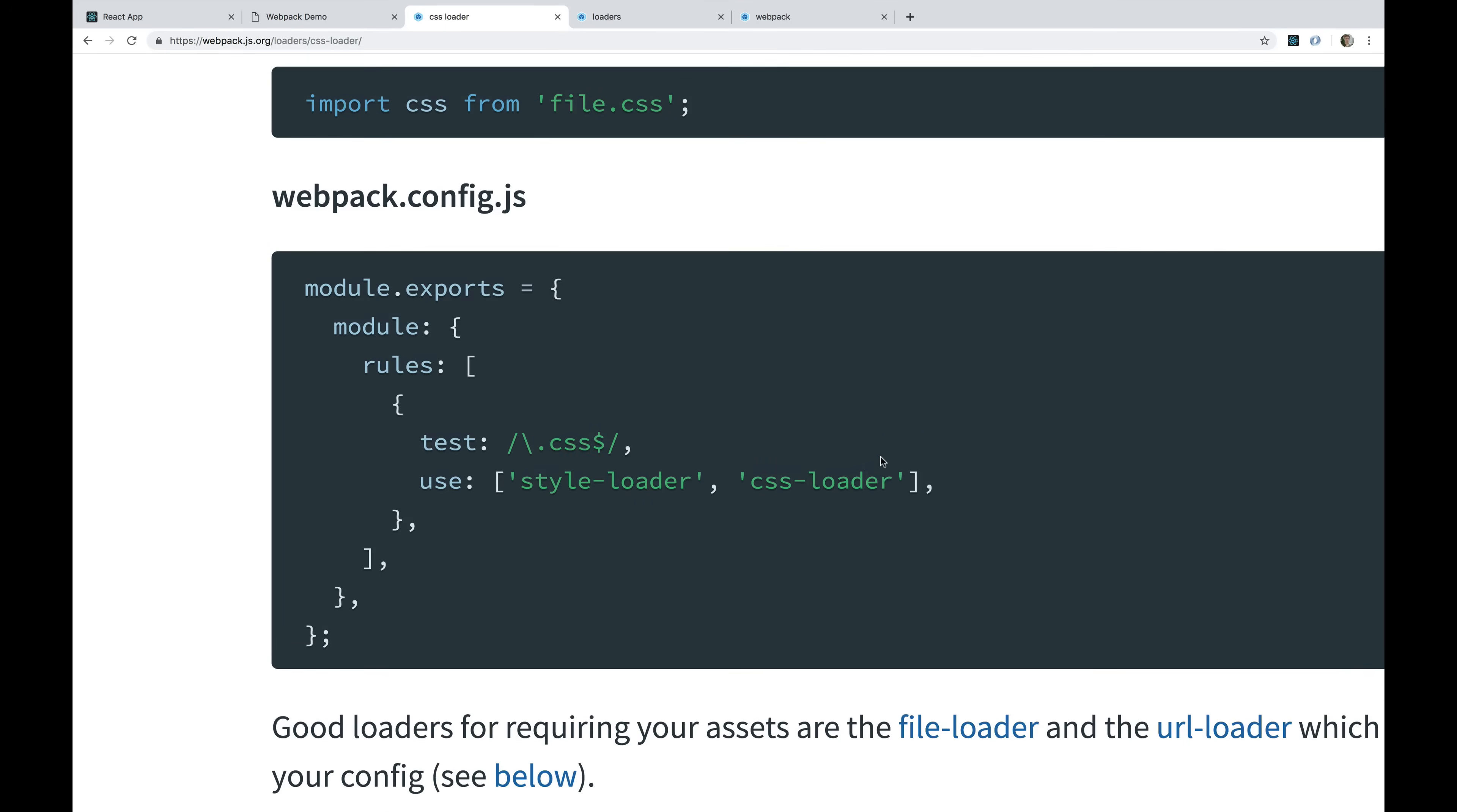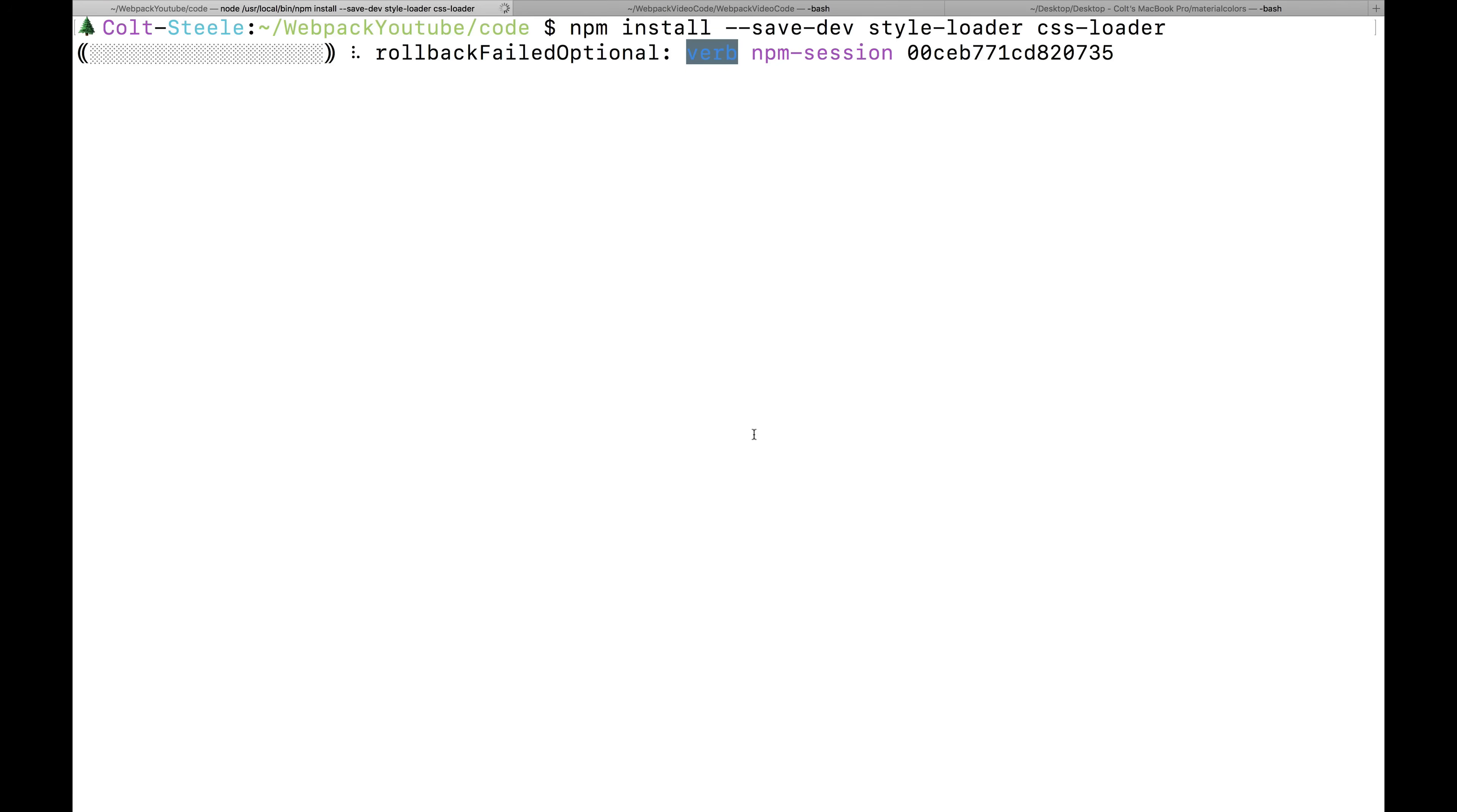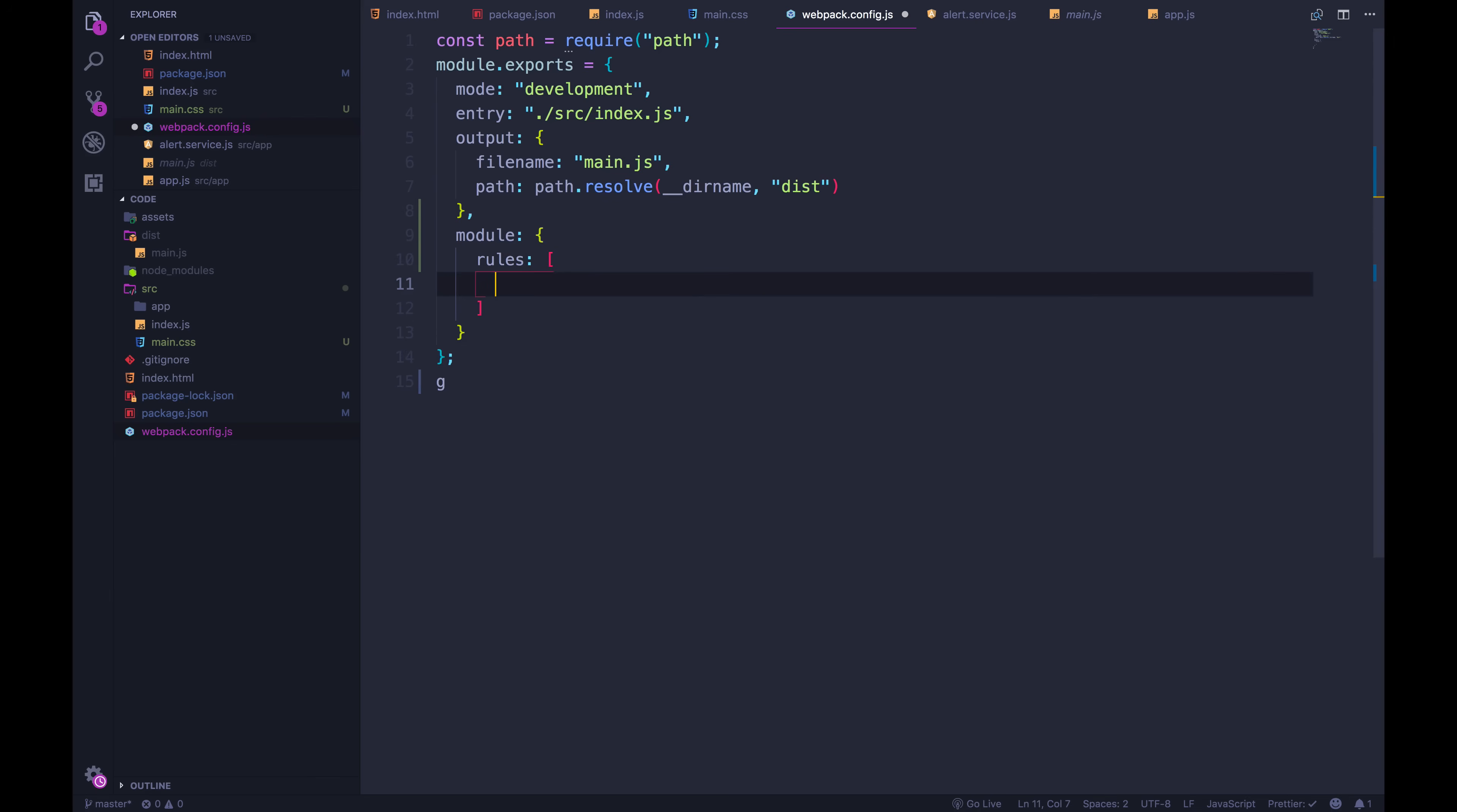We're going to begin by installing both of them. I'll tell you what the difference is and why you need both in just a moment. But let's do our npm install --save-dev style-loader and CSS-loader. While that's going, I'm going to go back into my Webpack config, and I'm going to update this to now have module. And then we have rules, which is an array.